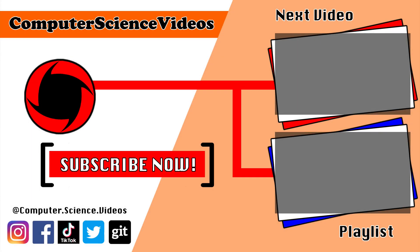Thank you for making it towards the end of the video. Be sure to subscribe to my channel, Computer Science Videos. Be sure to check out the previous video on screen now, or you can ideally click on the playlist and watch all the journey for Computer Science Videos from the start until now.